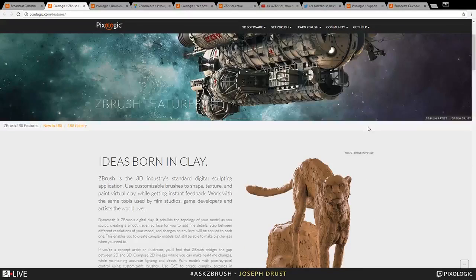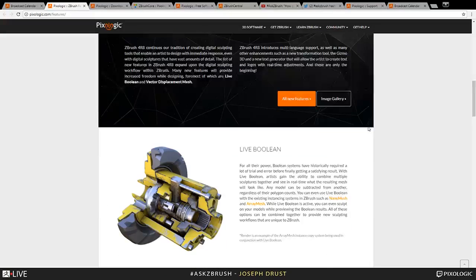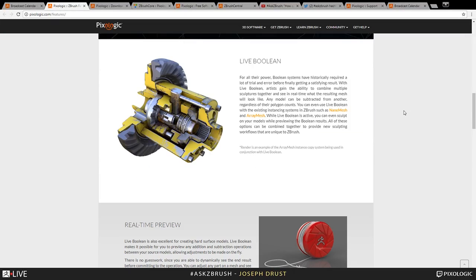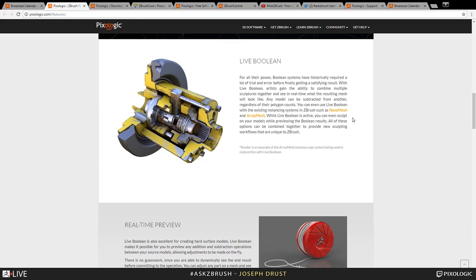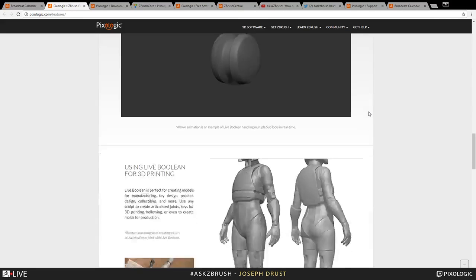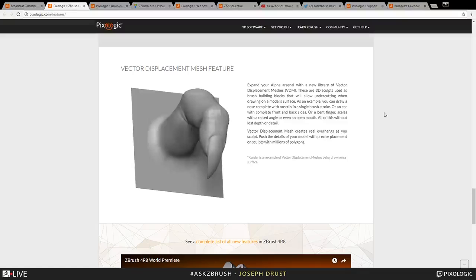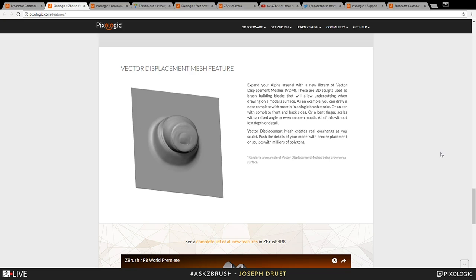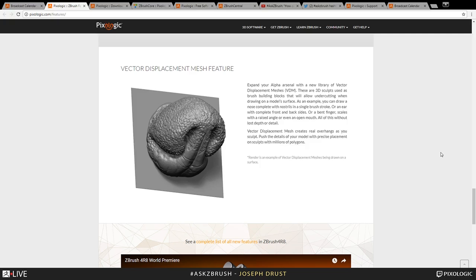4R8 introduced a lot of new features. The Live Boolean system is one of my favorites — I absolutely love it. It's awesome for creating all sorts of different shapes without being restricted to only modeling things positively or having to use DynaMesh subtraction for negative shapes. It's extremely quick, fast, and non-destructive, which is a real bonus.